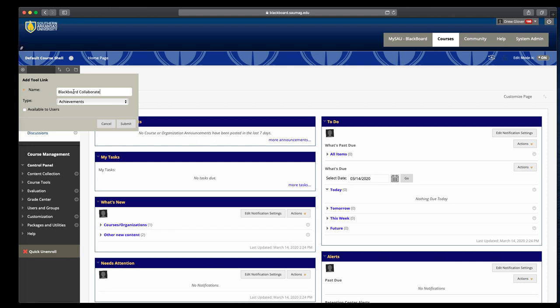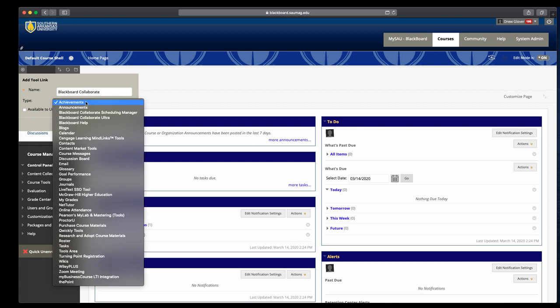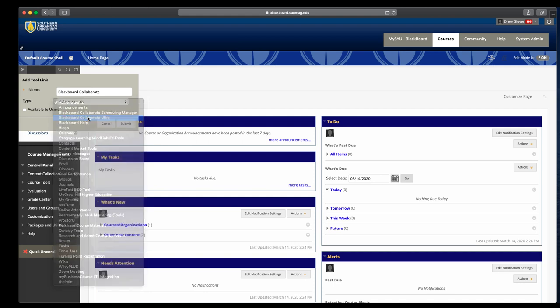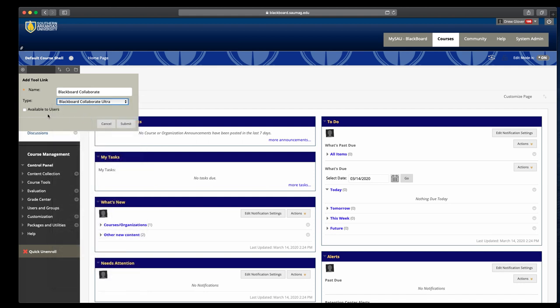Name what we want to call Collaborate and then the type is going to be Blackboard Collaborate Ultra. We won't be using Scheduling Manager at all, that's an older tool. Title it, choose Blackboard Collaborate Ultra, and then we want to make this link available to students.